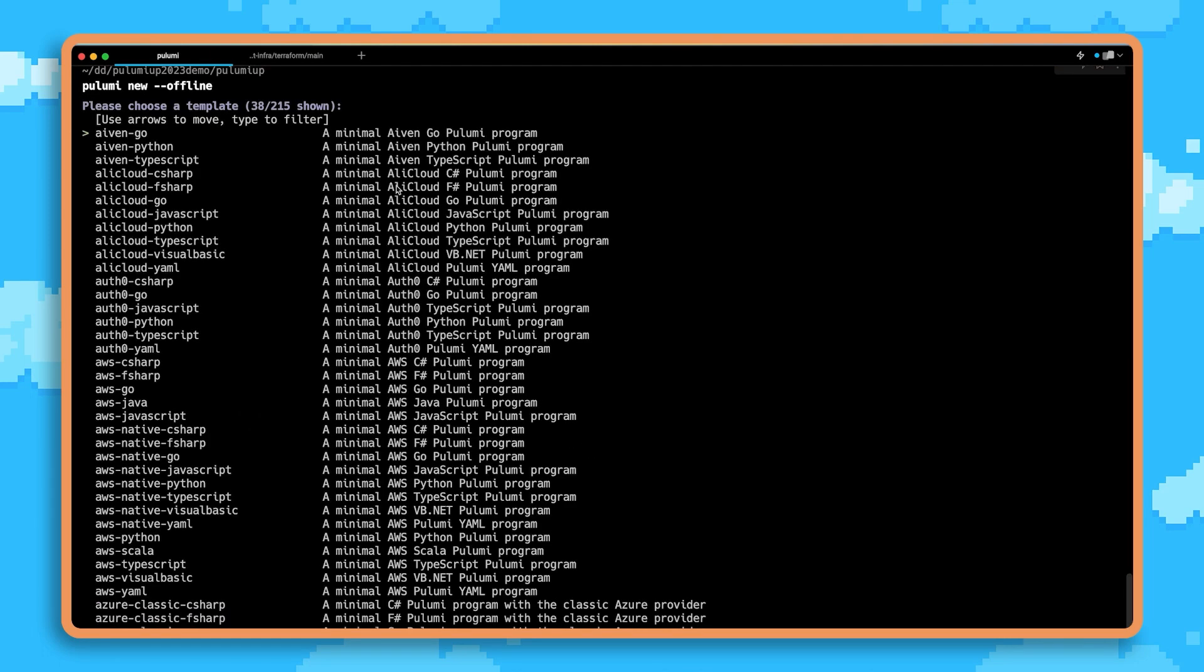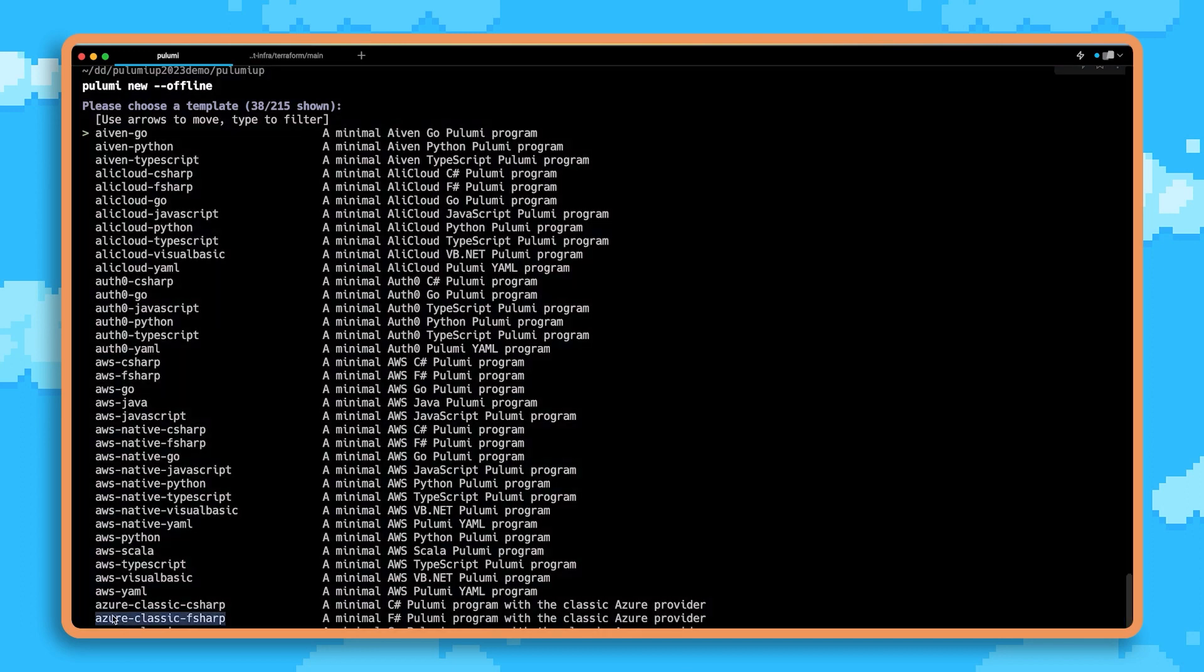When we do this, we see that we have over 200 templates for a wide variety of different use cases for the cloud. We have a variety of cloud providers like Azure, AWS, and a variety of others.